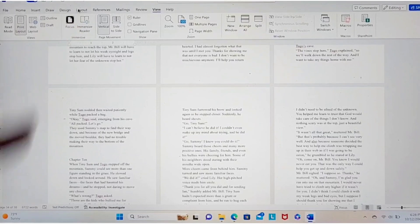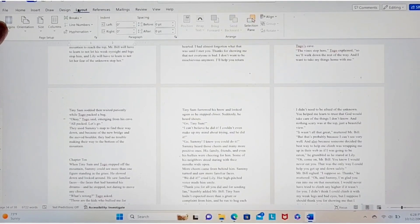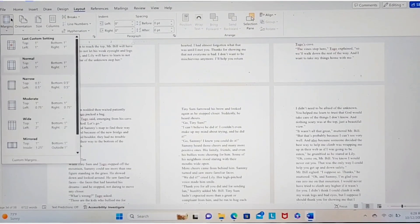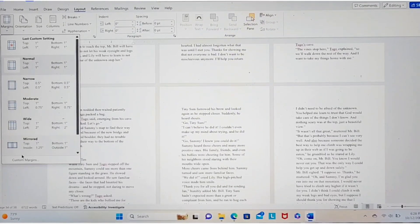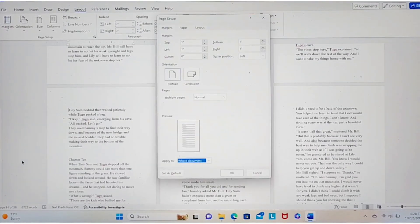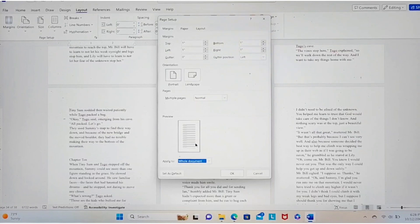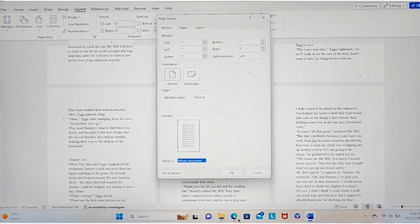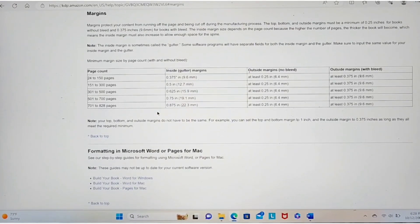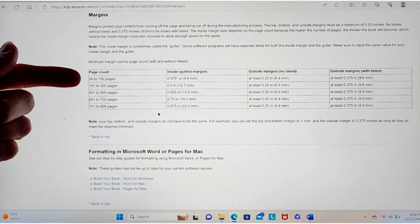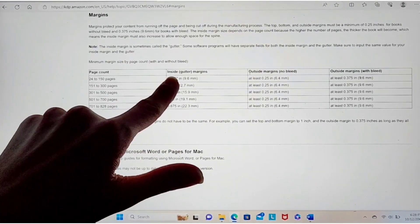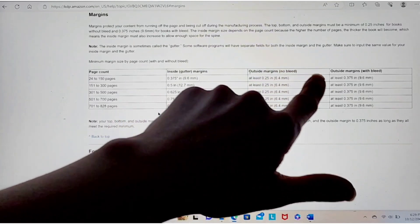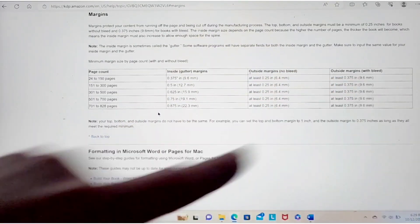So you're gonna go to the layout tab. You're gonna go to your margins over here. You're gonna go to custom margins. So if you're publishing with KDP, they have a web page right here. And it tells you whatever your page count is, what your minimums are for your inside gutter, for your outside margins with no bleed, and for your outside margins with bleed.